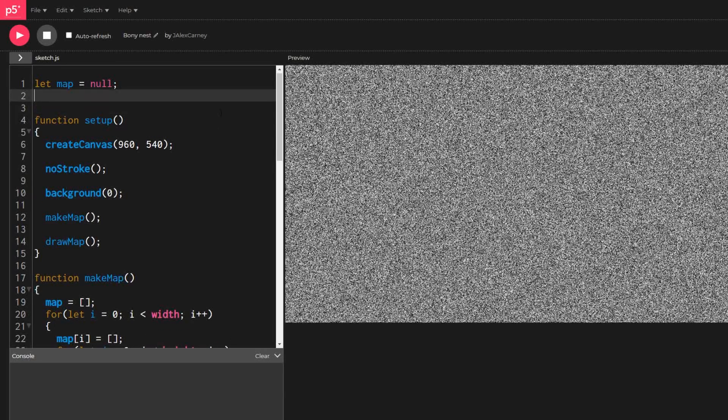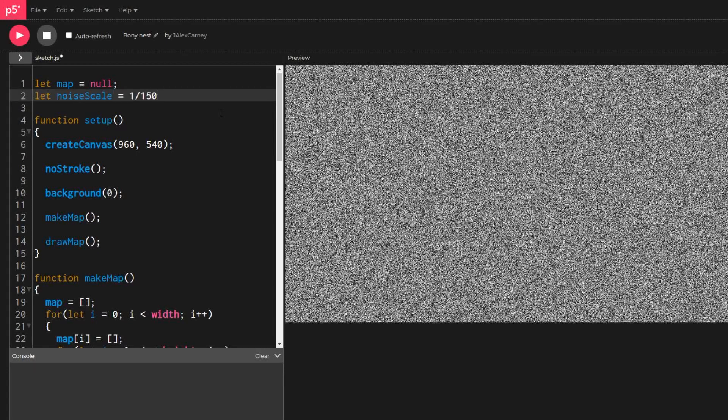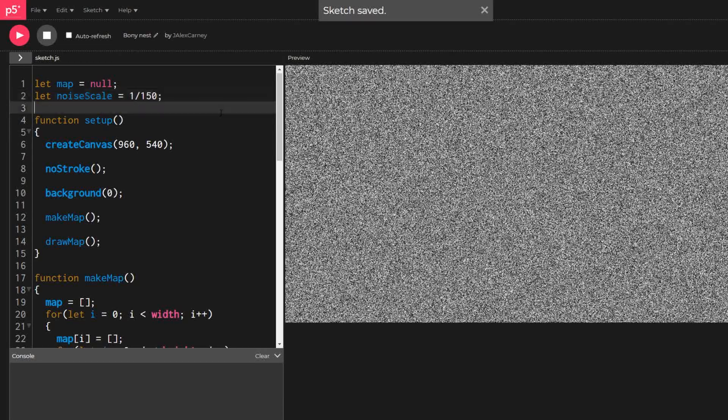To smooth out our noise we're going to switch from using the random function to using the noise function. This means declaring a noise scale and a noise detail.